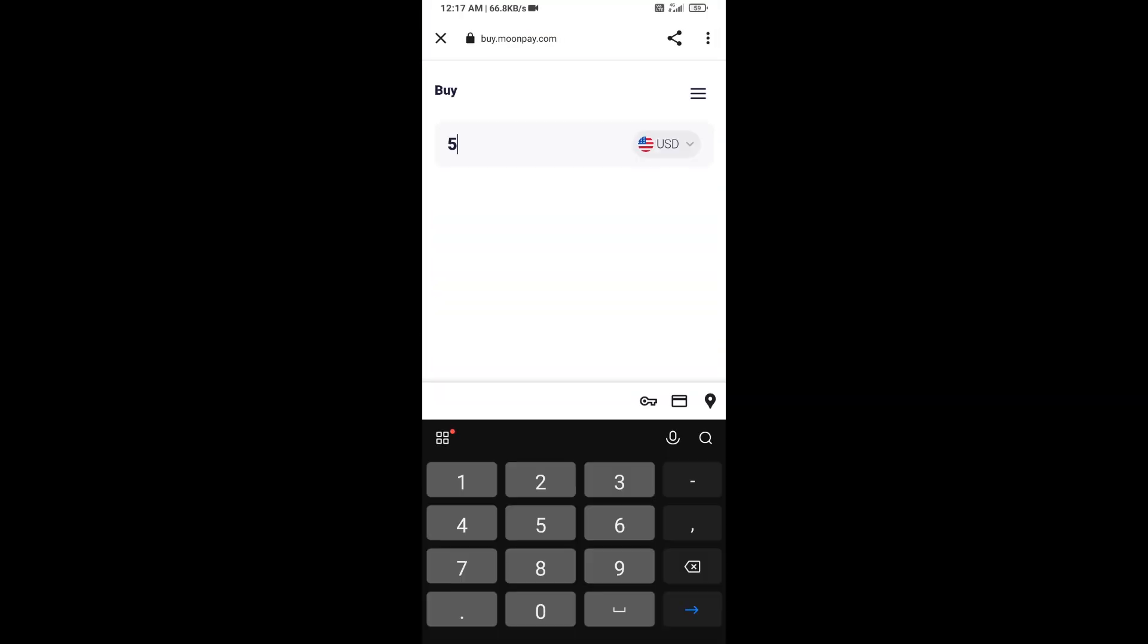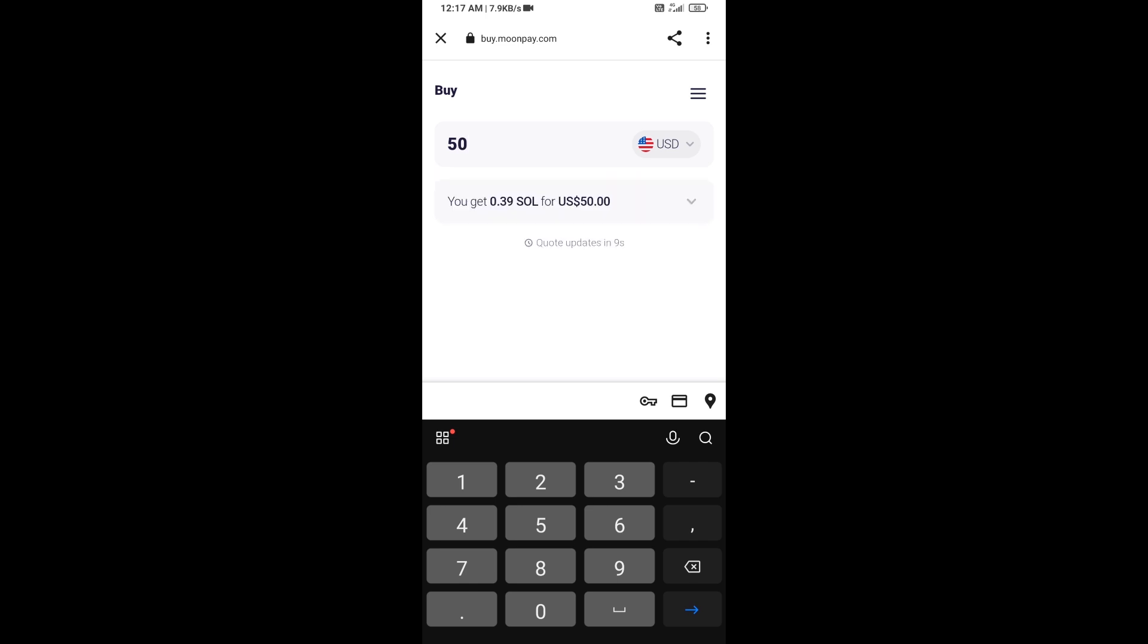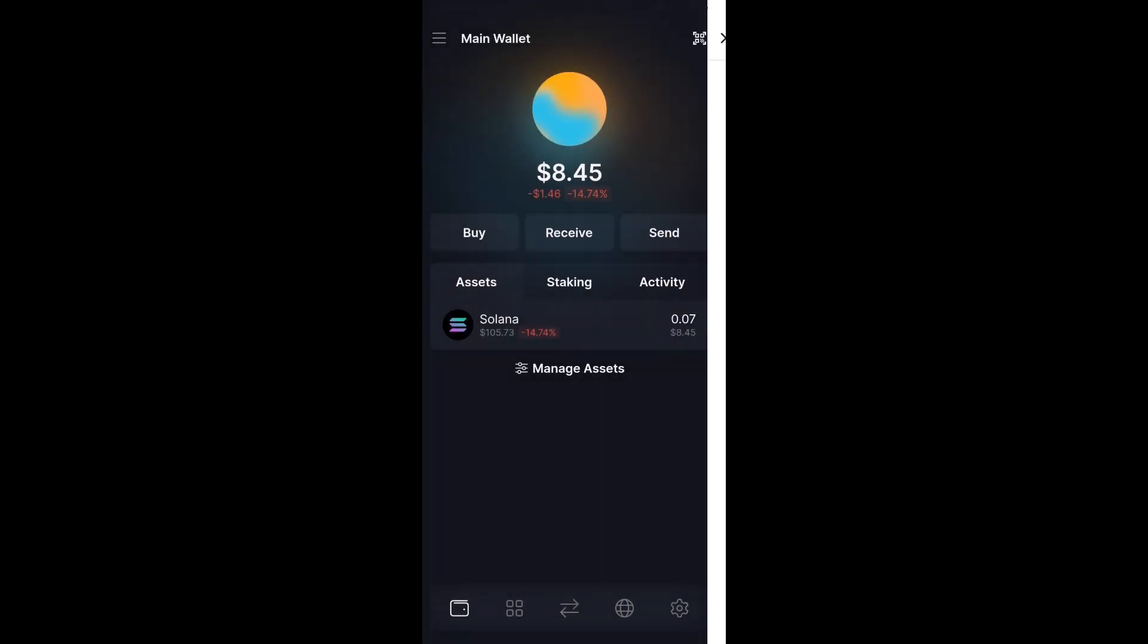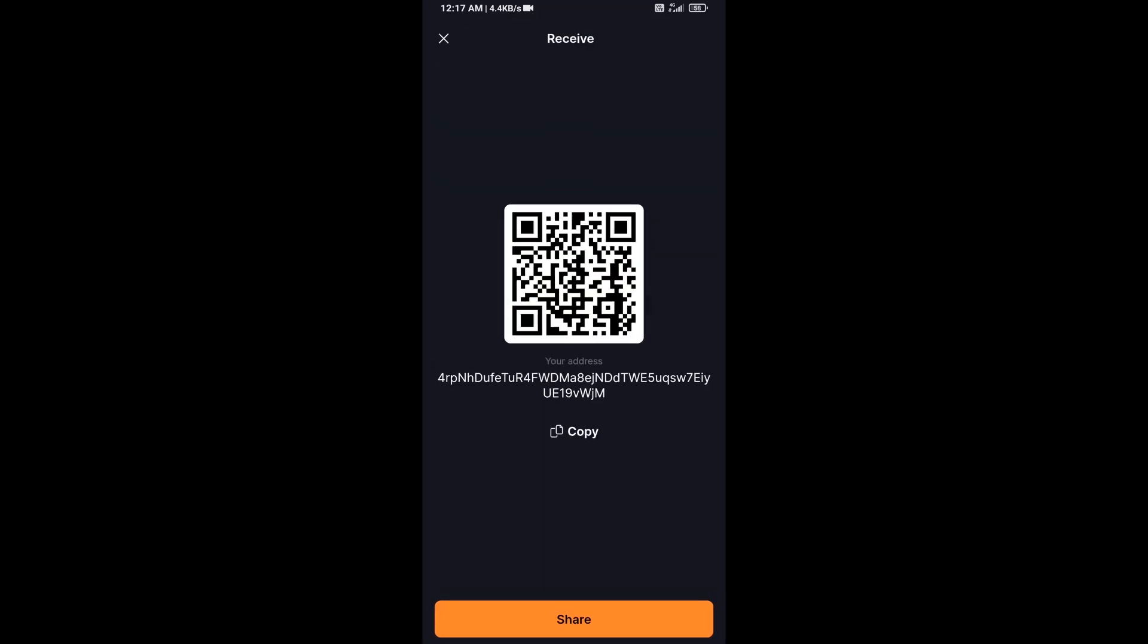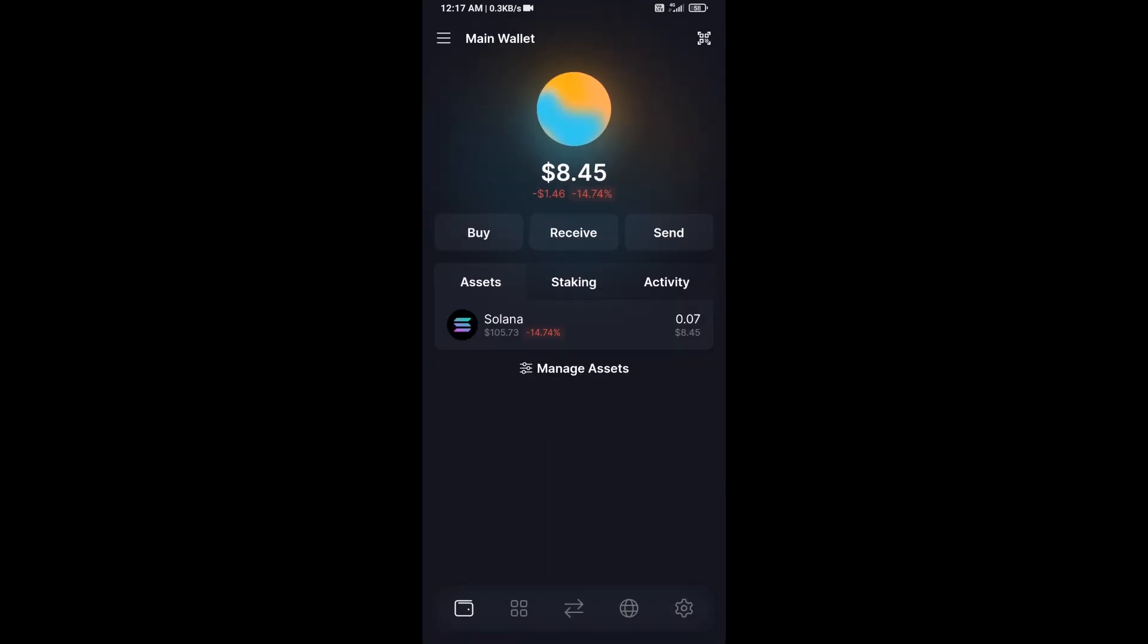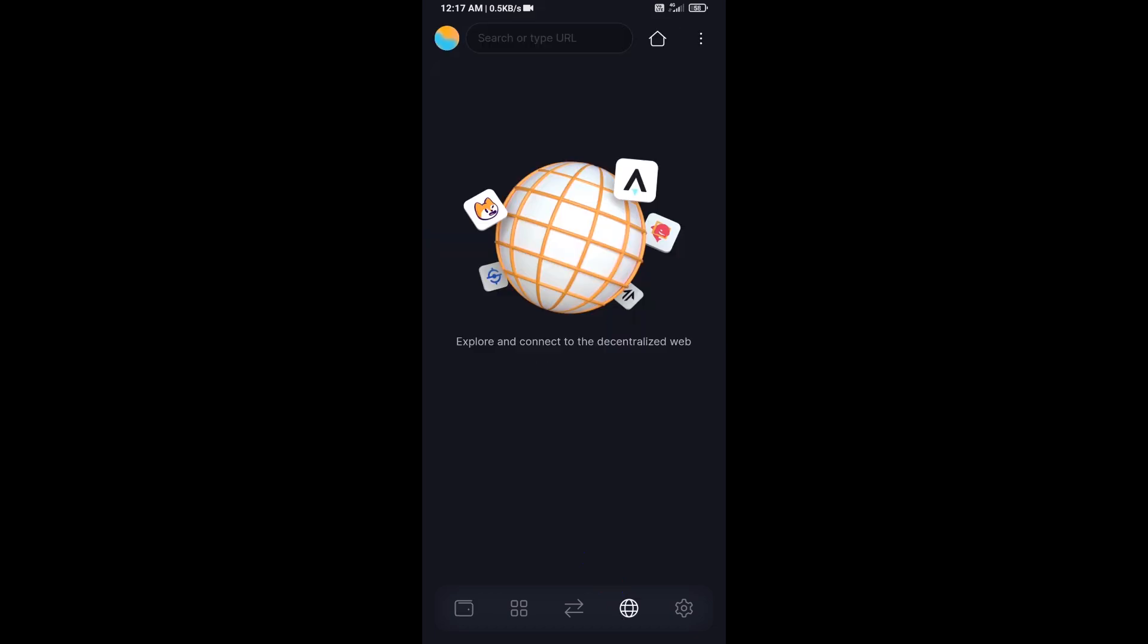Here you can purchase minimum $50 Solana using MoonPay, or you can receive Solana token using contract address or QR code. After that, click on this icon.